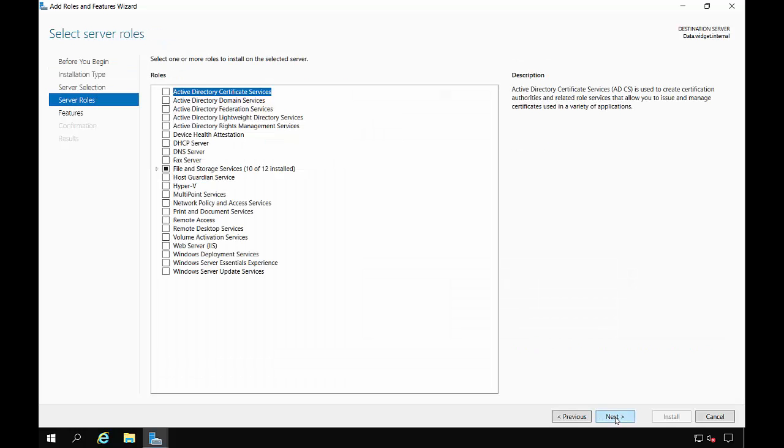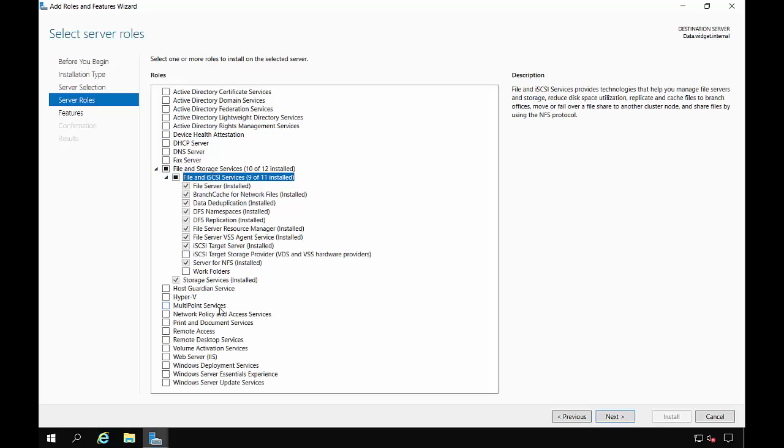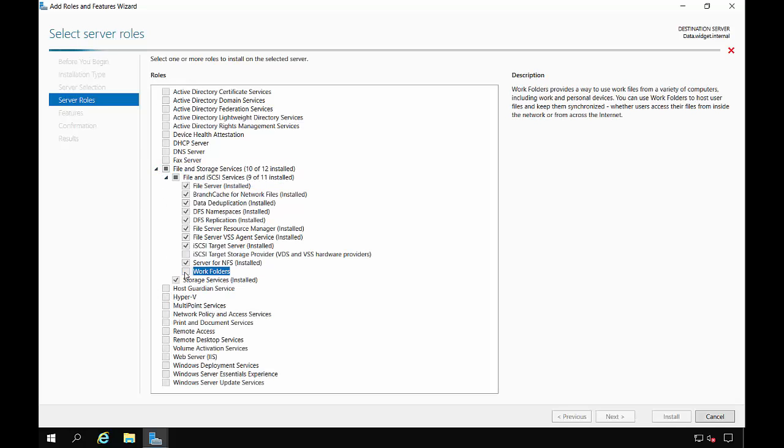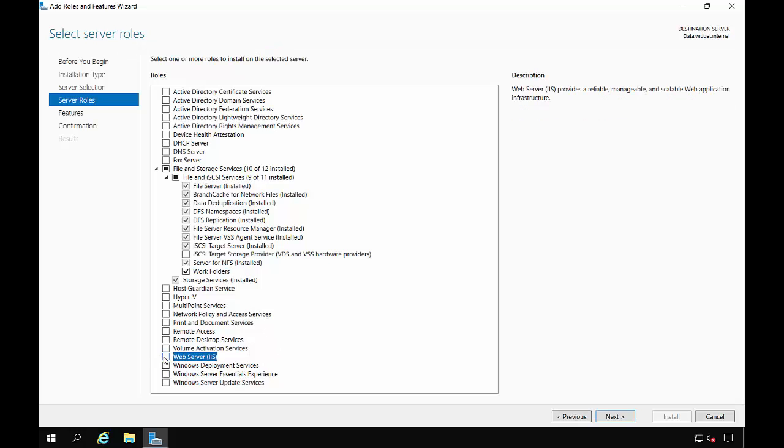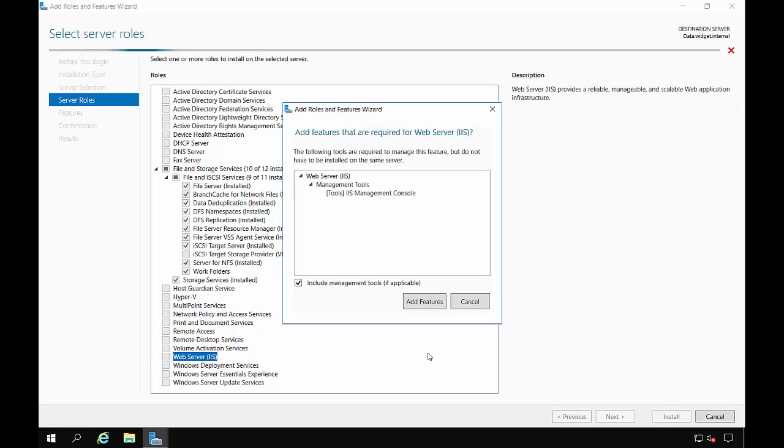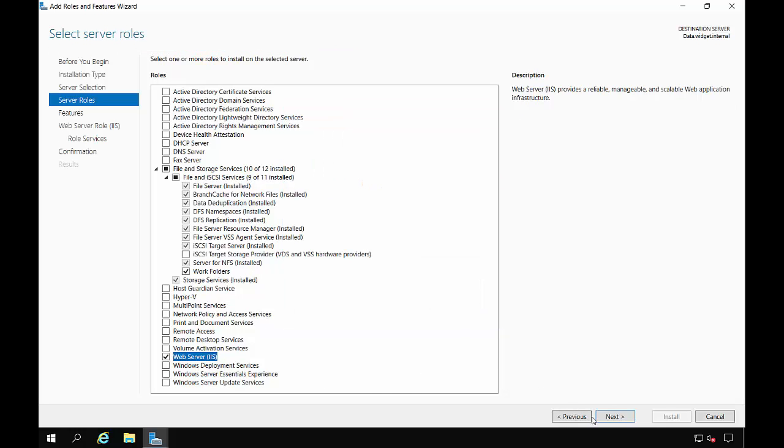Choose Next. I want to choose our File and Storage Services and choose Work Folders. We're also going to choose Web Server IIS as well. And click Next.